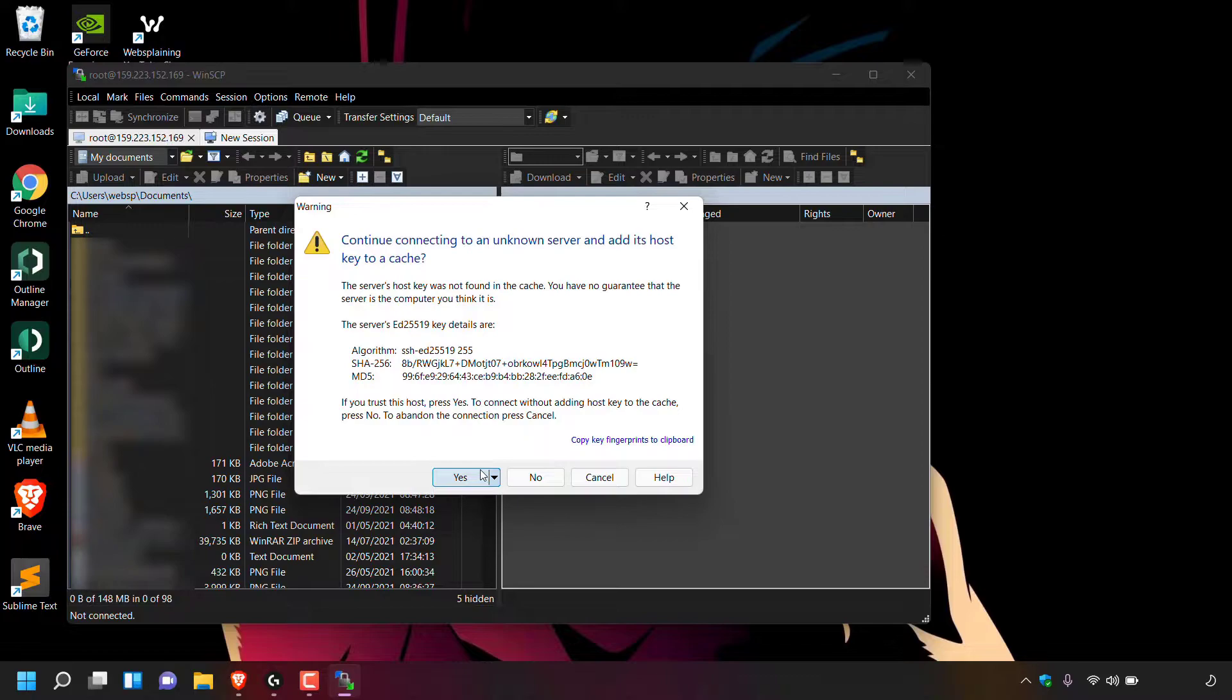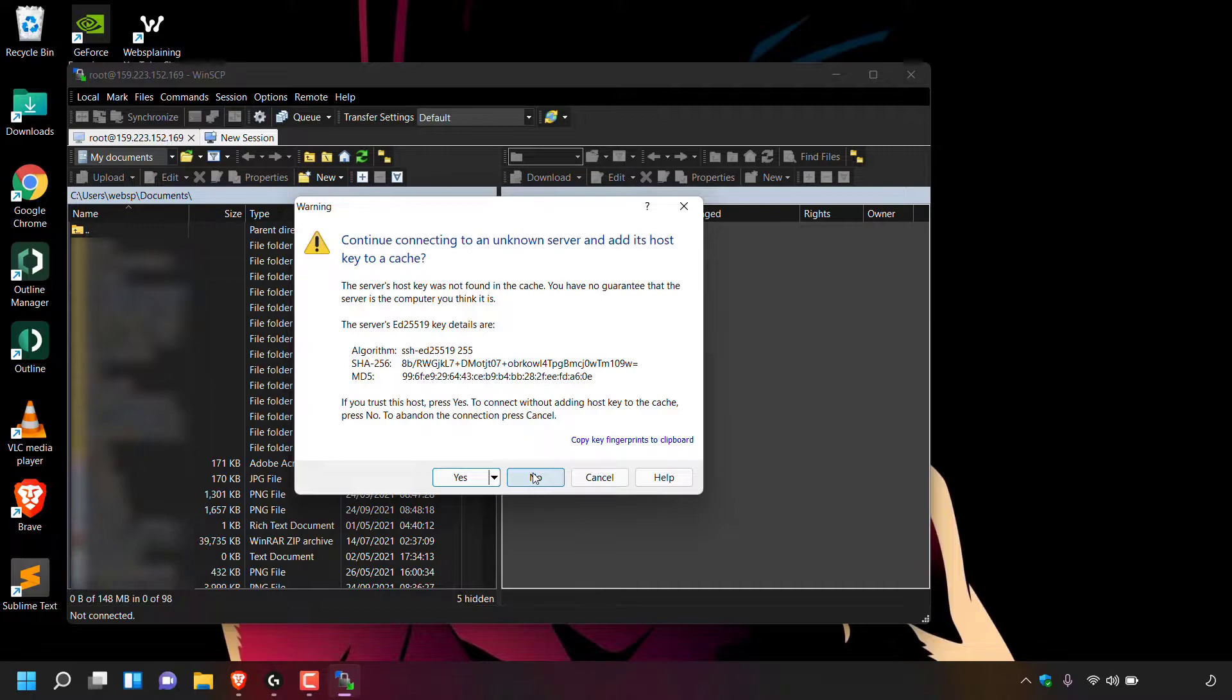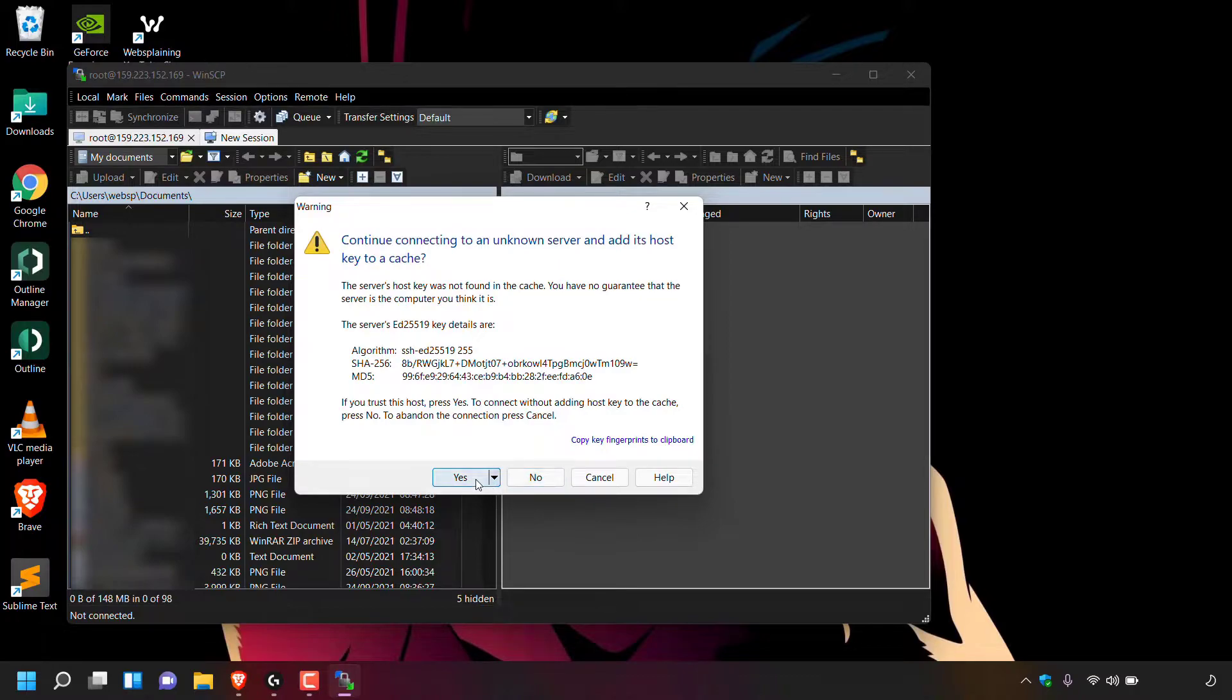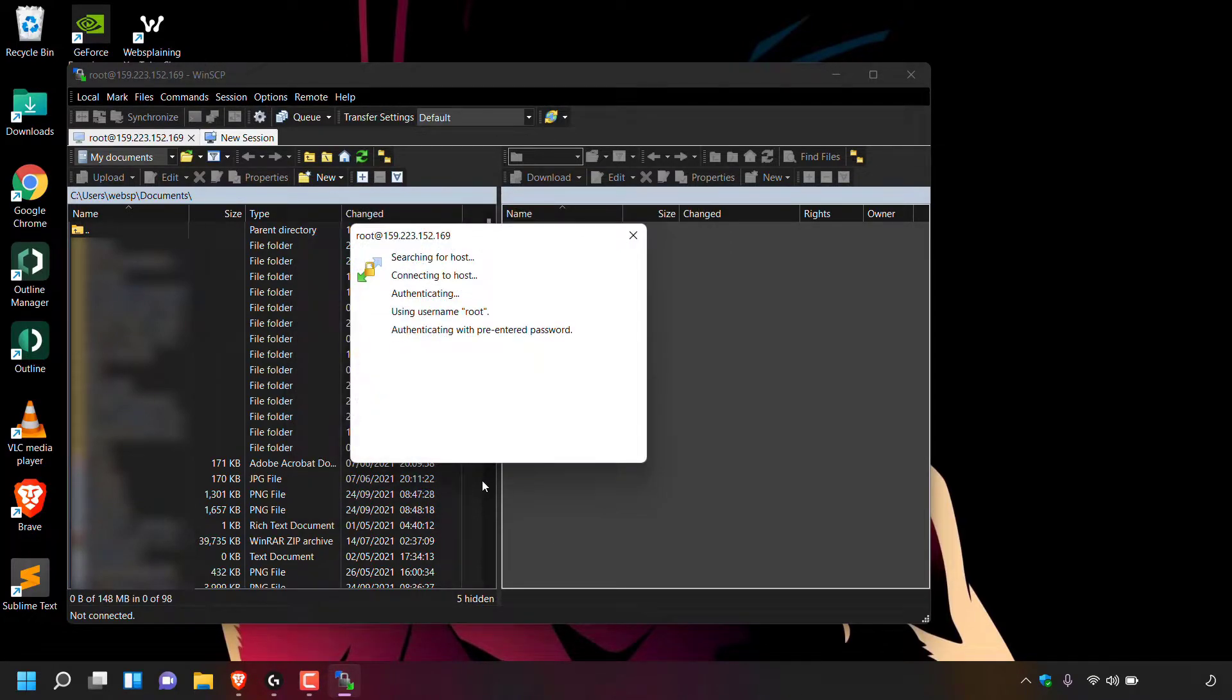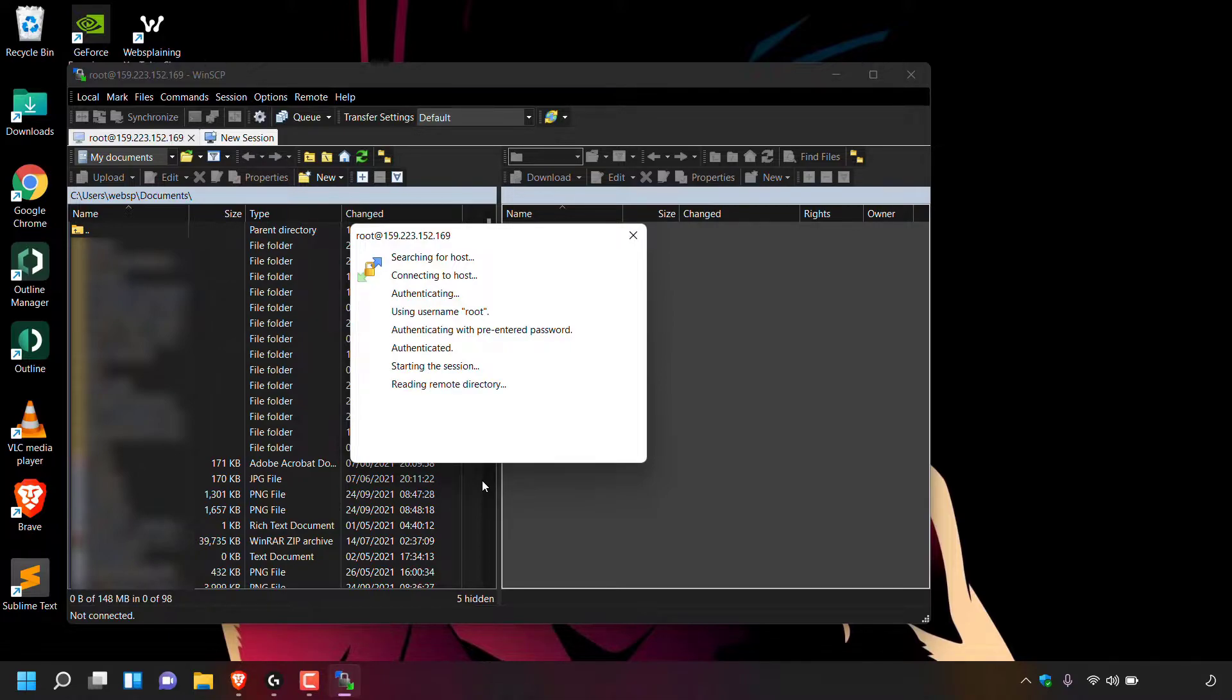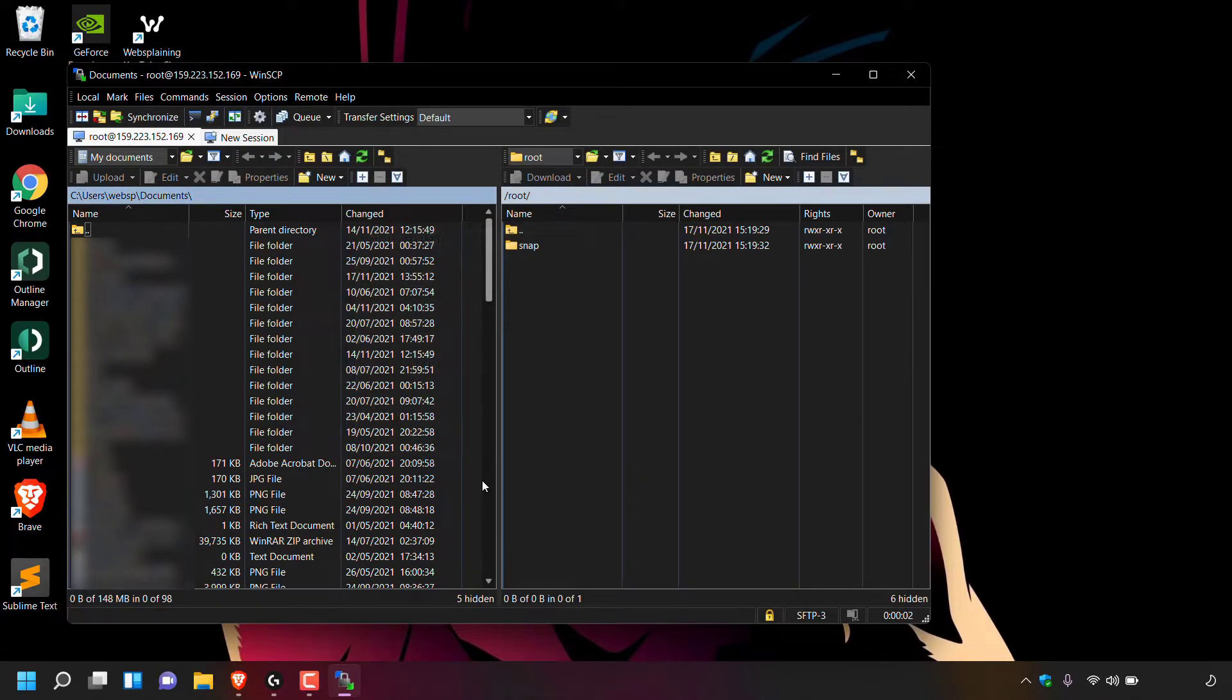You can press yes to cache your server or no to not cache it. If you press no, you'll be greeted with this warning message every time you connect to your server using WinSCP. For this video guide, I'm going to need to cache my server. So all I'm going to do is simply left click on yes and you'll now be connected to your server. Great. So now our server is cached in WinSCP.